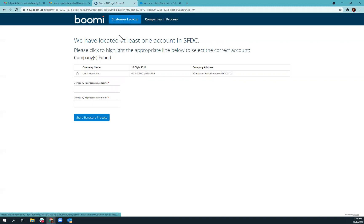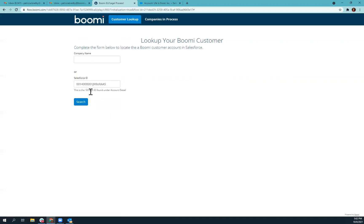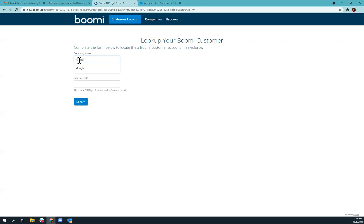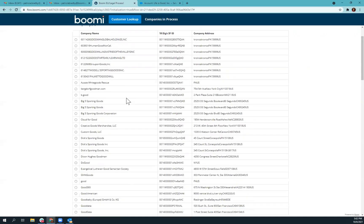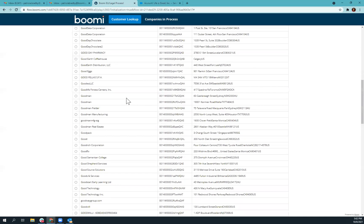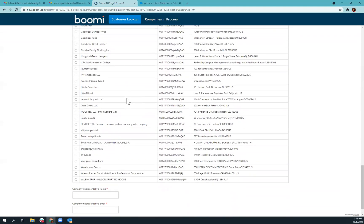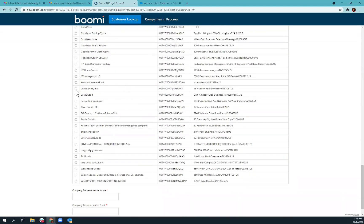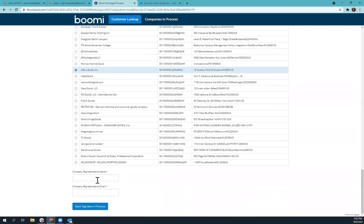I'd also like to show you, if you don't have that Salesforce ID, you can also type in any part of the name of that company, and it's going to scan Salesforce for any account that includes that word. So if we want to scroll down and look for Life is Good, we can select that.